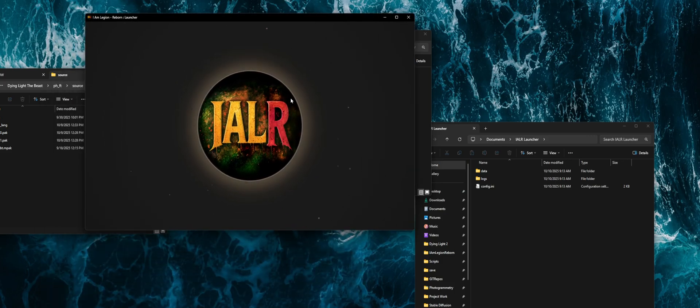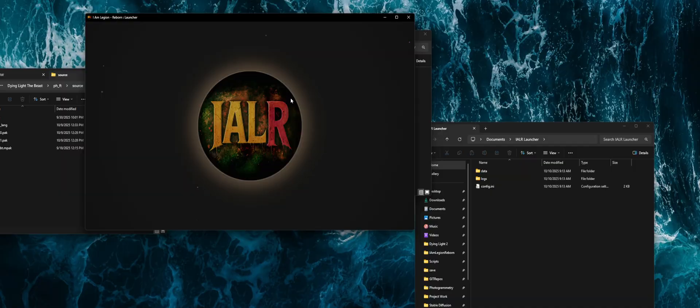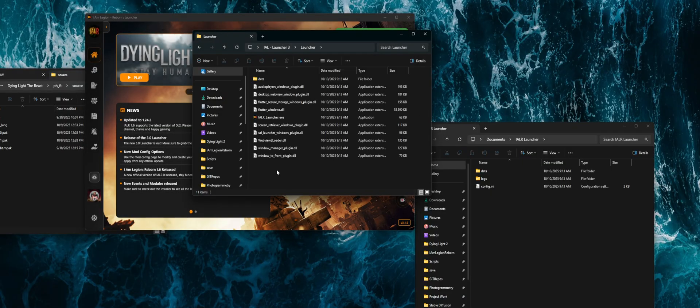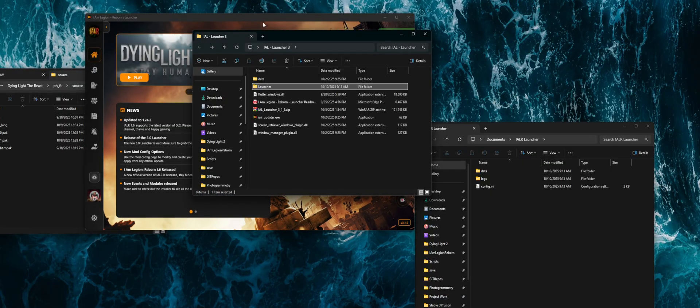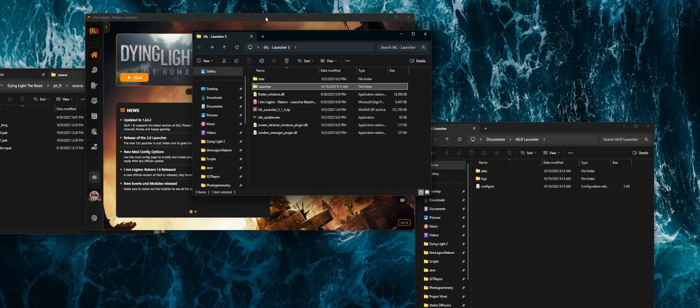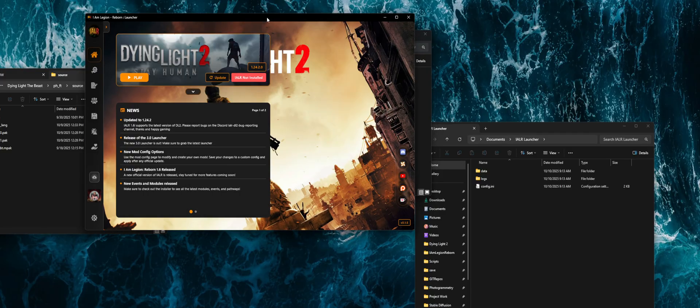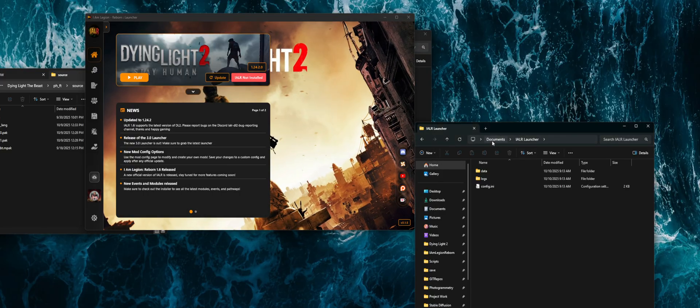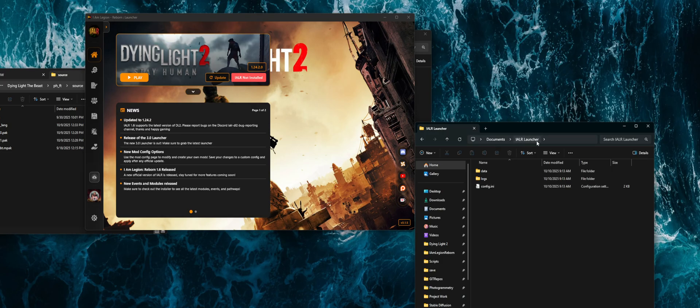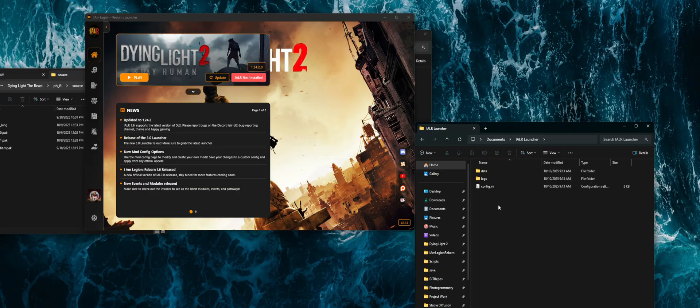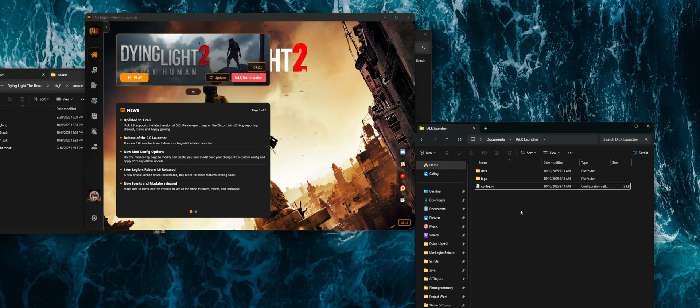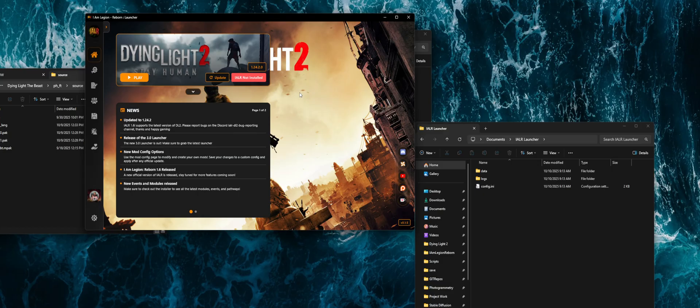Basically, nothing is stored inside of that folder except the executable itself. So the new location for all that data is in documents, IAM Legion launcher, where you can find all of the data that's being downloaded, the config INI, which has been around since the days of the Python launcher.